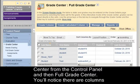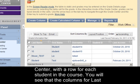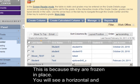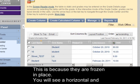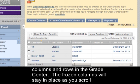You'll notice there are columns in the Grade Center with a row for each student in the course. You will see that the columns for Last Name and First Name are grayed out because they are frozen in place. You will see a horizontal and vertical scroll bar depending on the number of columns and rows in the Grade Center. The frozen columns will stay in place as you scroll horizontally.